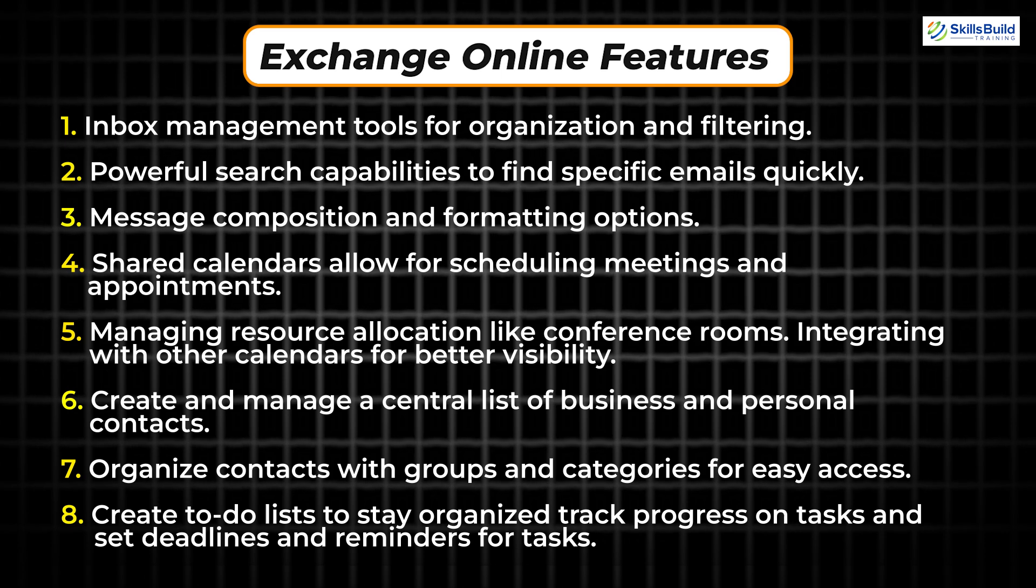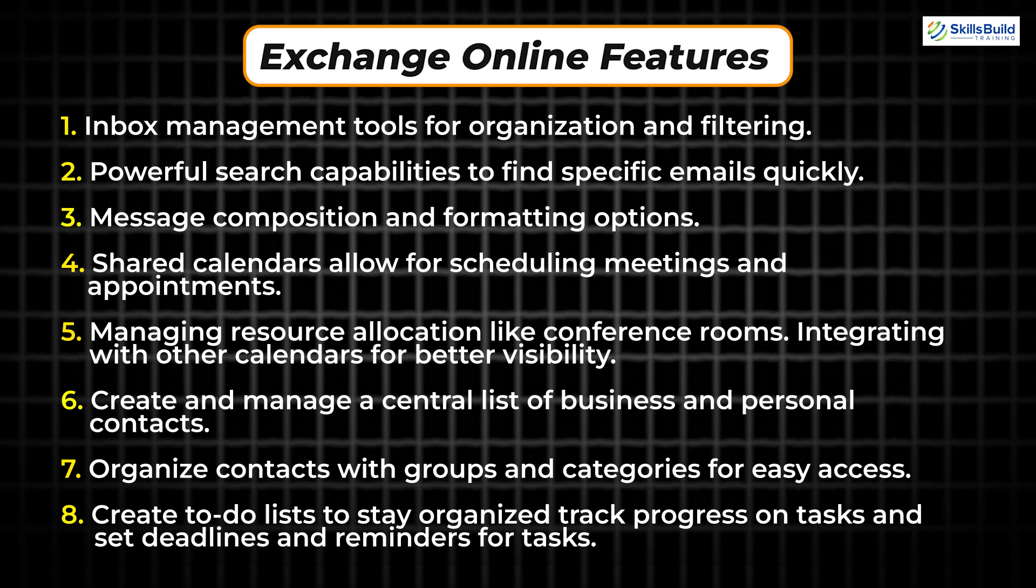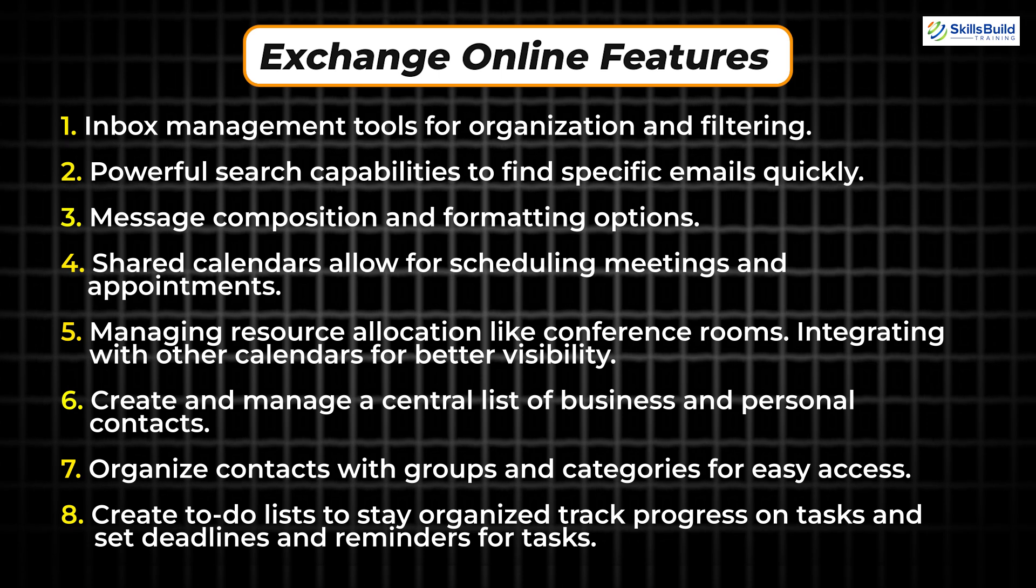Create and manage a central list of business and personal contacts, organize contacts with groups and categories for easy access. Create to-do lists to stay organized, track progress on tasks and set deadlines and reminders for tasks.